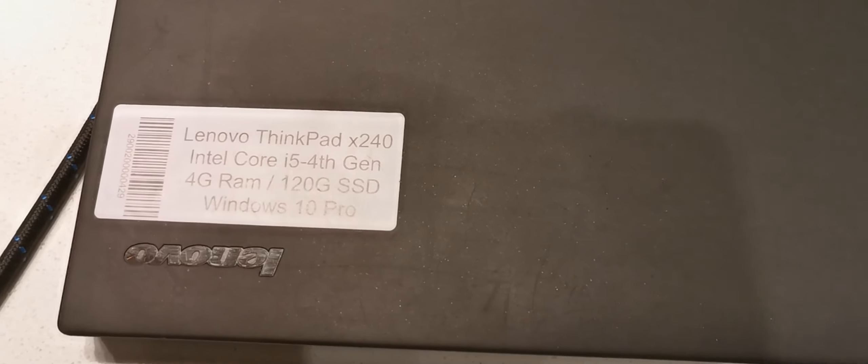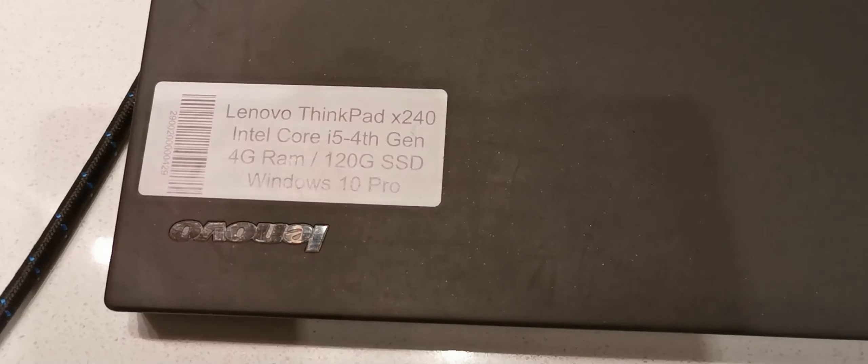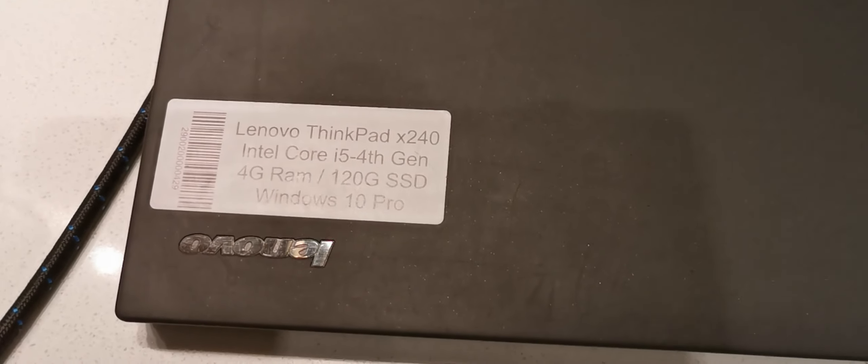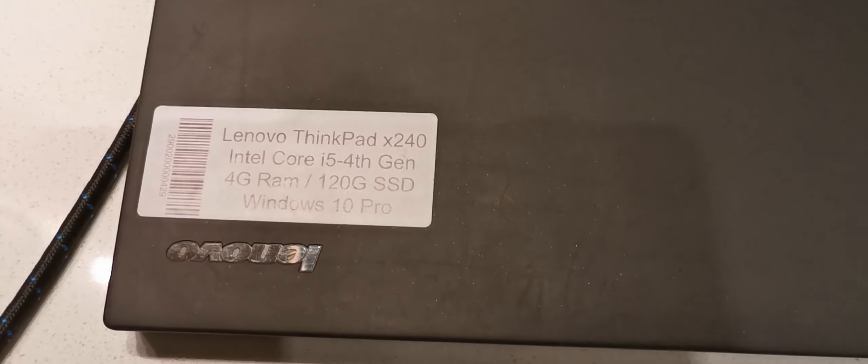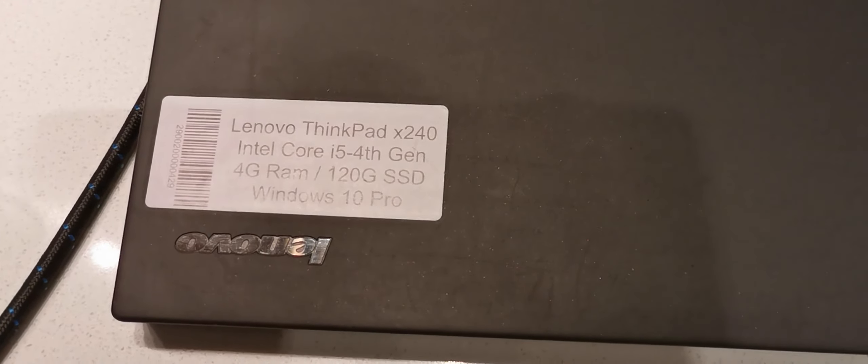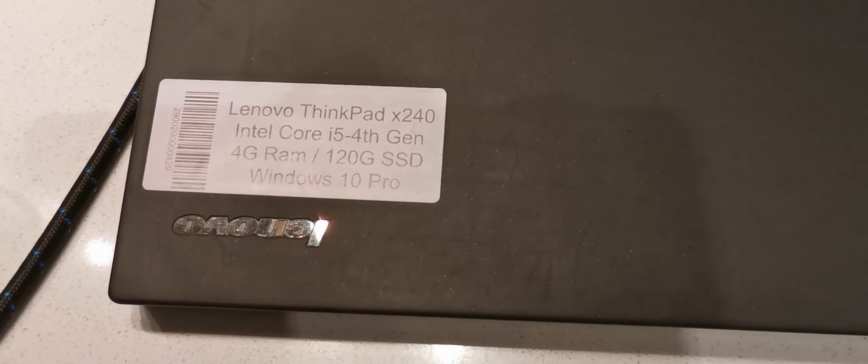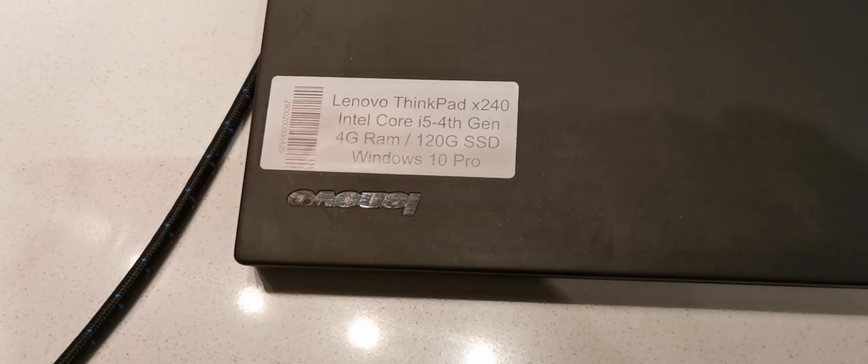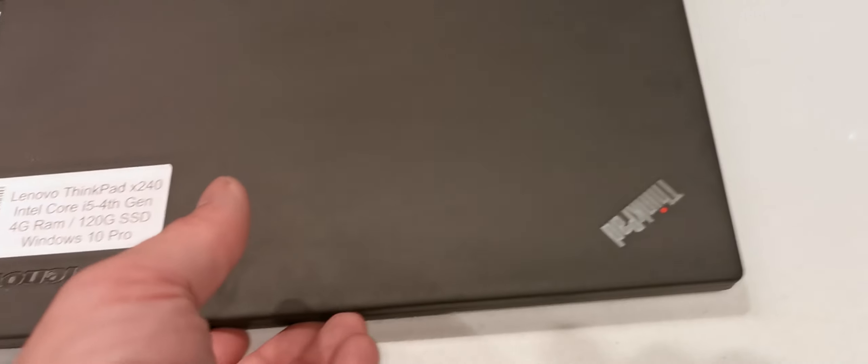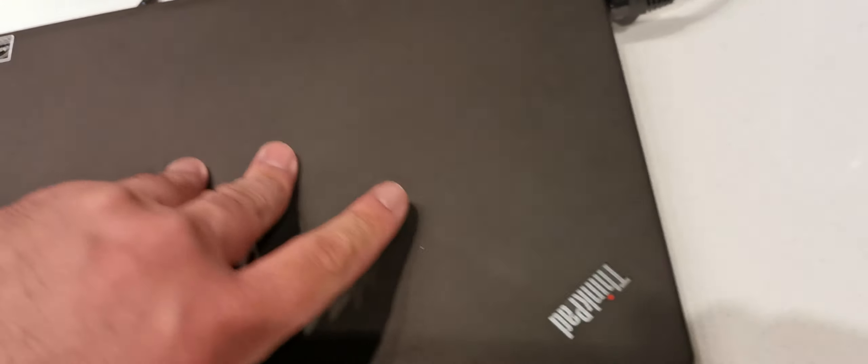X240, oh it's an X240, sorry, not X220. Yeah, Intel Core i5 4th Gen. I guess if I read that right. 4GB RAM, 128, I think it's 128GB SSD. It's Windows 10 Home, it's not Windows 10 Pro.